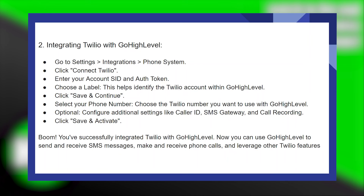Now let's start integrating Twilio with GoHighLevel. Configure additional settings like caller ID, SMS gateway, and call recording.